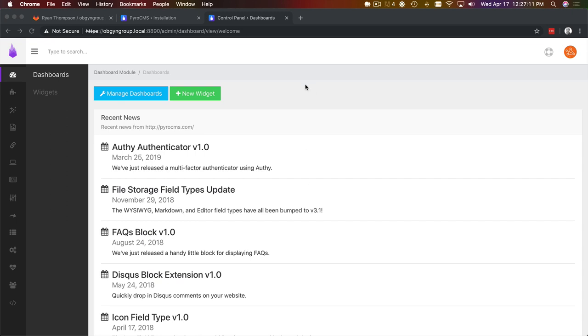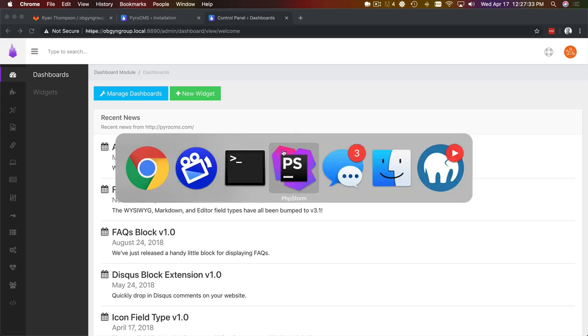Welcome back, this is Ryan Thompson with PyroCMS. In our previous video we got a vanilla installation going for this new project, and in this video we're going to create a new theme and scaffold that theme based on our project's build files.